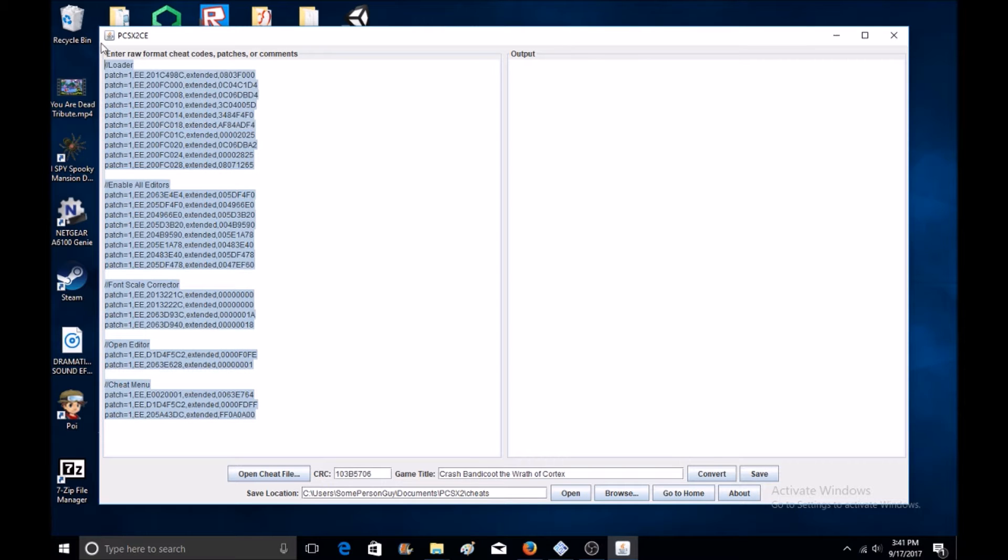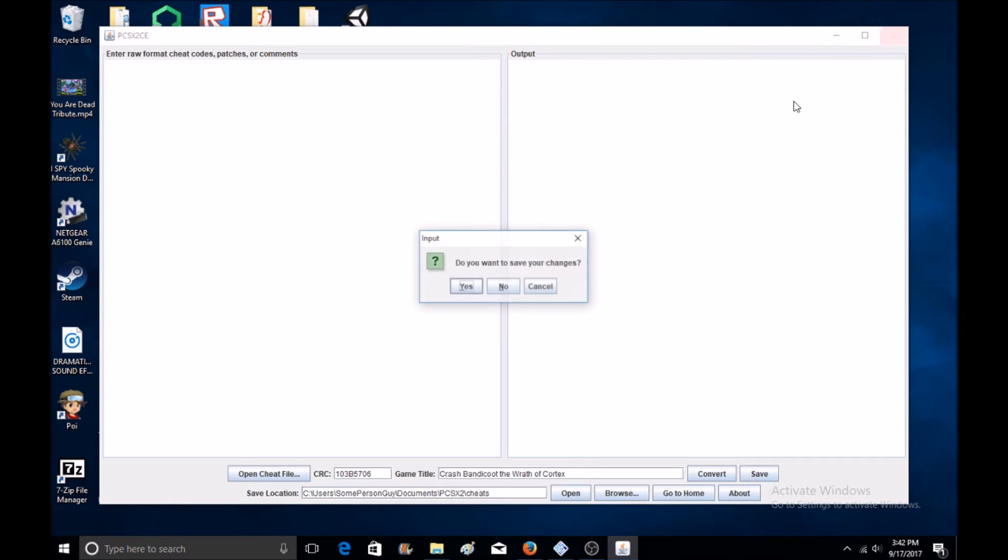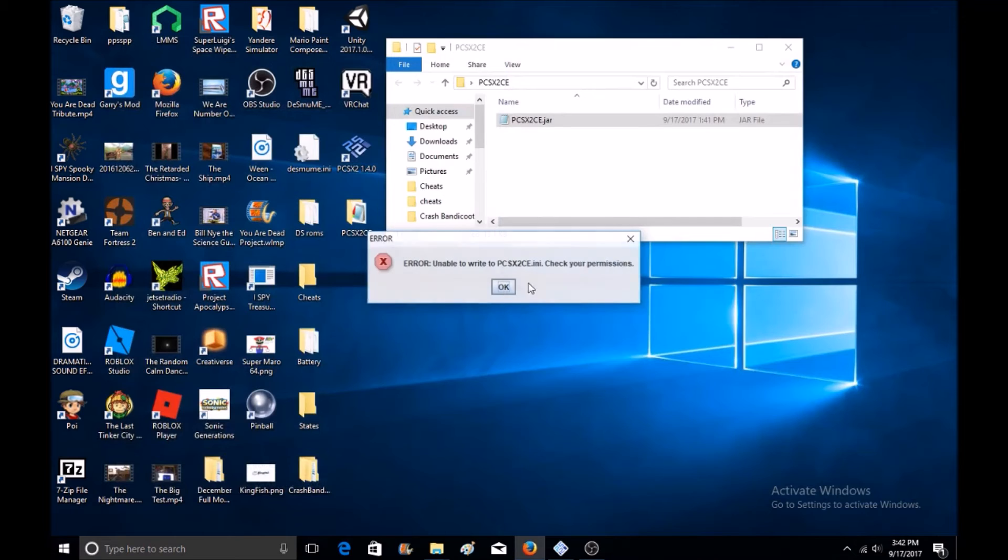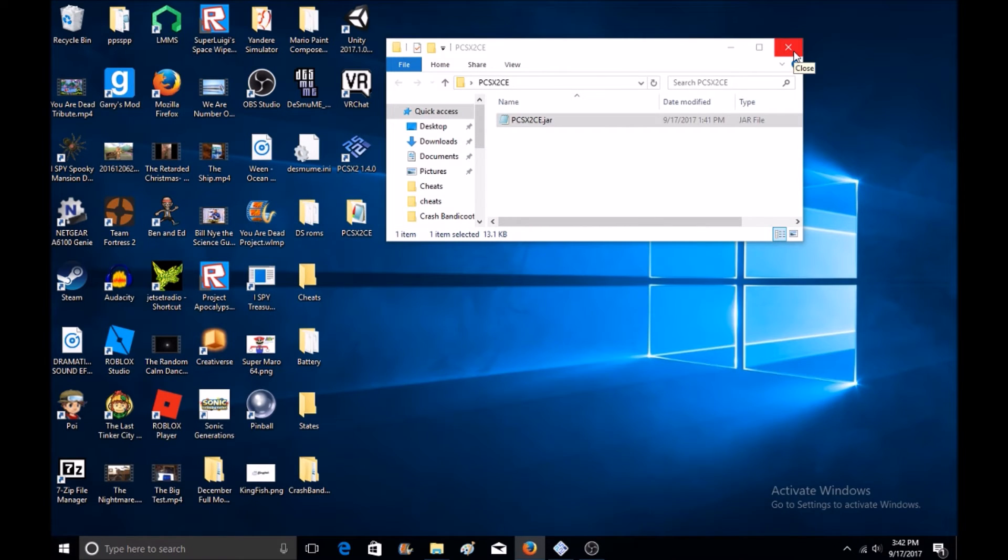You'll want to save it to users, whatever your name is, documents, PCSX2, cheats. You save it, close out of here, and now it's time to actually get this stuff to work.